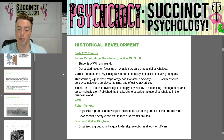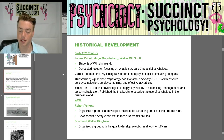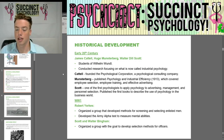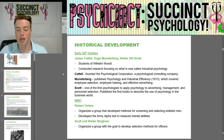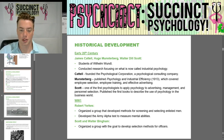In World War I, Robert Yerkes organized a group that developed methods for screening and selecting enlisted men. He also developed the Army Alpha Test to measure mental abilities. Then Scott and Walter Bingham organized a group with the goal to develop selection methods for officers.